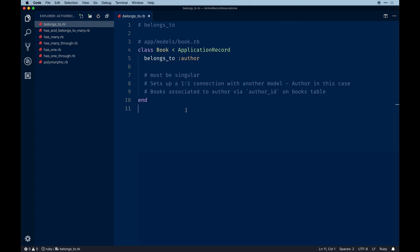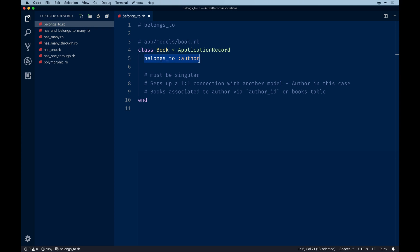The first association is `belongs_to`, using a singular naming convention added to a model. This all takes place within your models in a Rails app. It sets up a one-to-one connection with another model — in our case, a book referencing an author. It looks for an `author_id` on the books table that matches the author's id in the database, allowing those associations to communicate. This is probably one of the most common associations you'll use.